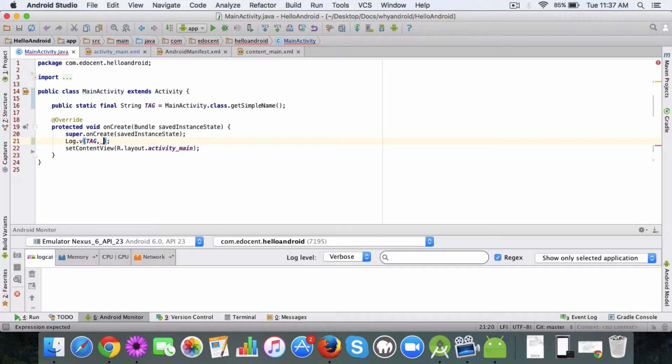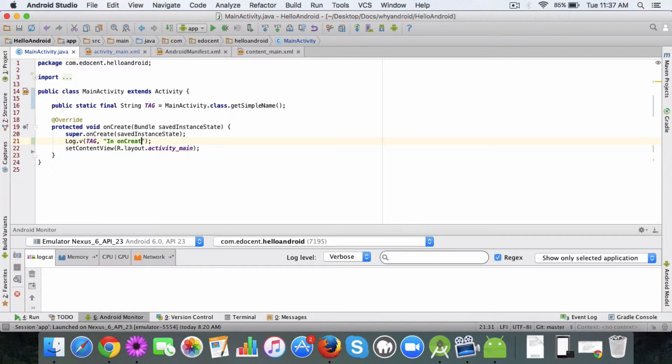And you can do the same and I'll say in on create. Okay, so let's see when I run this app I want to check if this log gets registered.